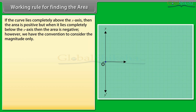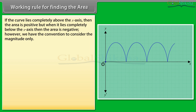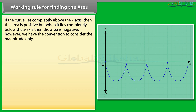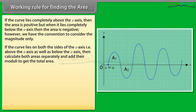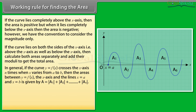Working rule for finding the area. If the curve lies completely above the x-axis, then the area is positive, but when it lies completely below the x-axis, then the area is negative. However, we have the convention to consider the magnitude only. If the curve lies on both sides of the x-axis — above as well as below — then calculate both areas separately and add their moduli to get the total area. In general, if the curve y = f(x) crosses the x-axis n times when x varies from A to B...